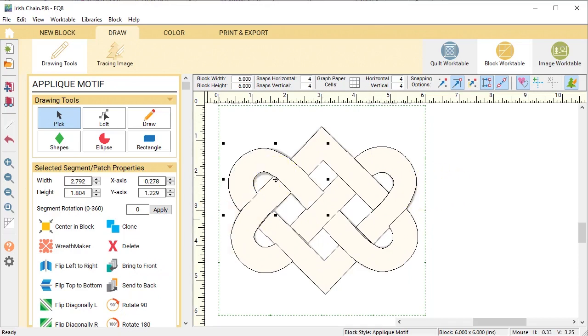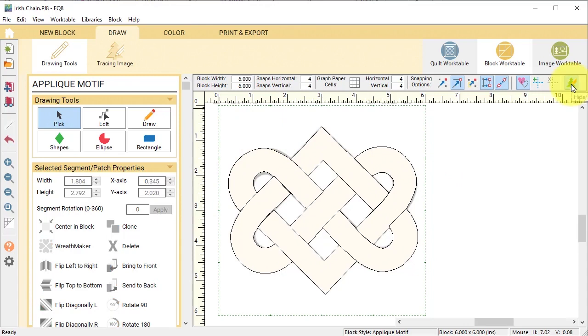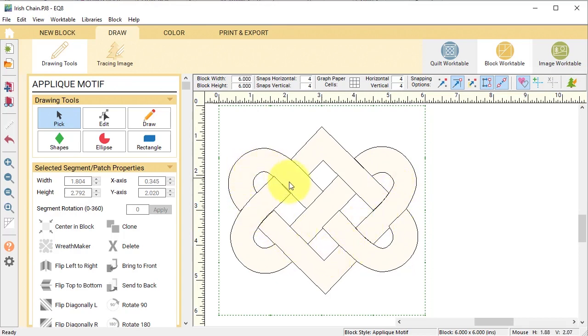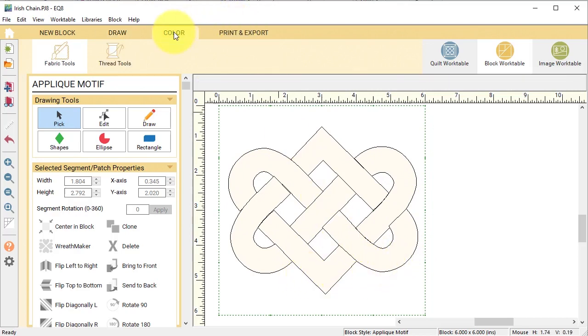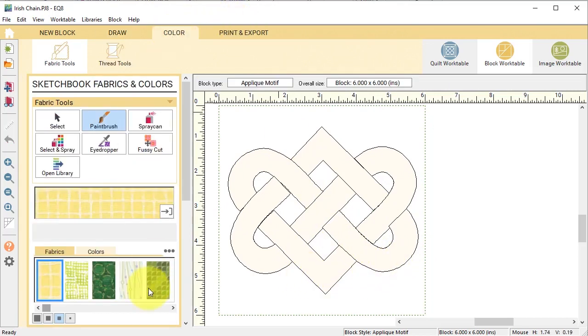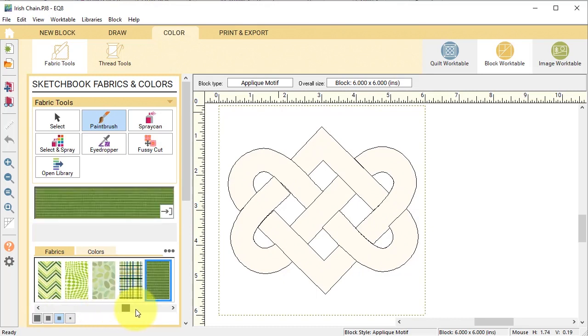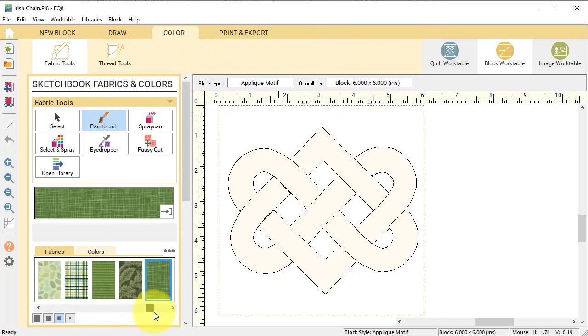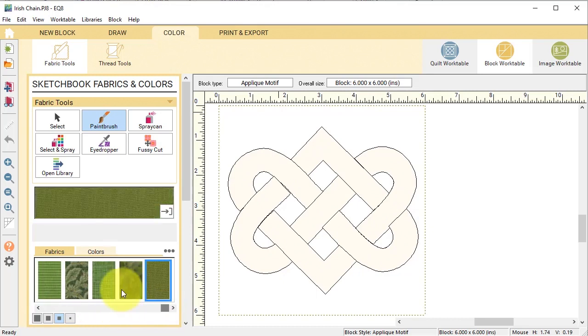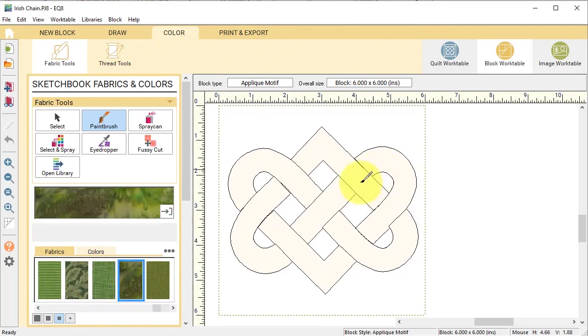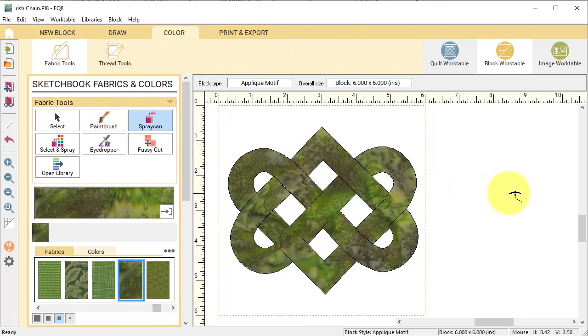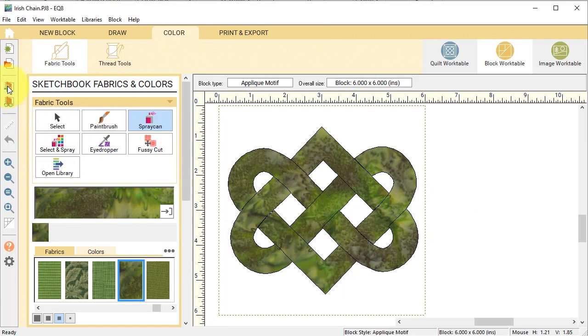Now I can decide if I want to make any additional adjustments. Let me hide show my image for tracing and I'm going to take one more look to see how that seems to flow. Once I've done that I'm going to go to the color tab, find a green, use my spray can and I'm going to go ahead and add that to the project sketchbook.